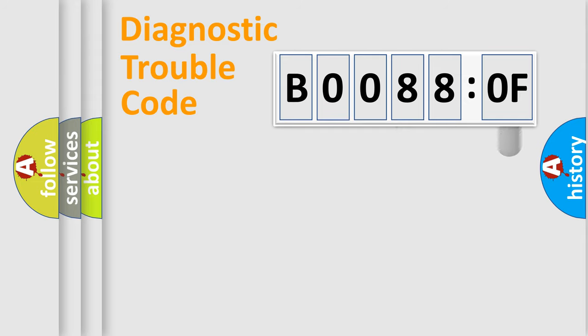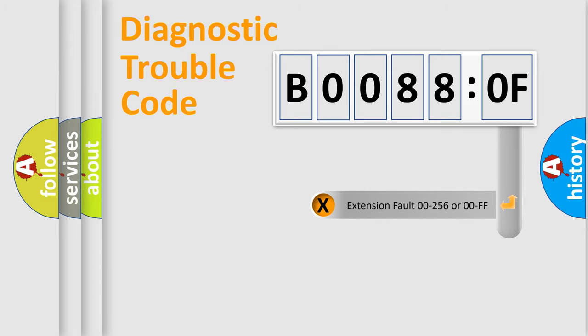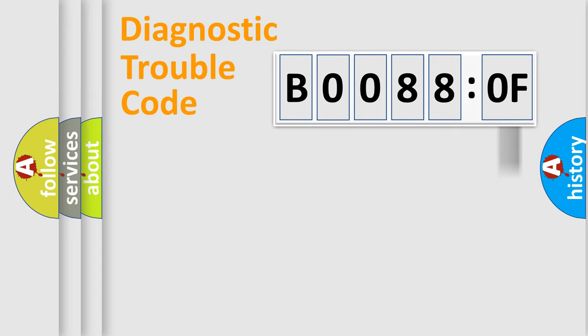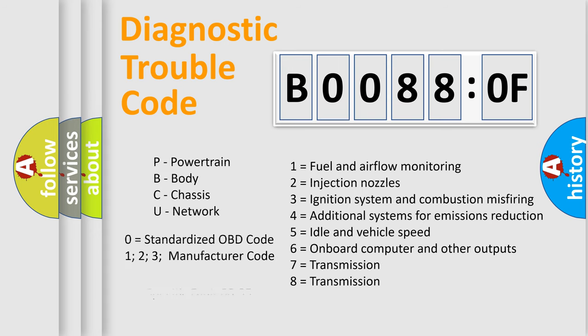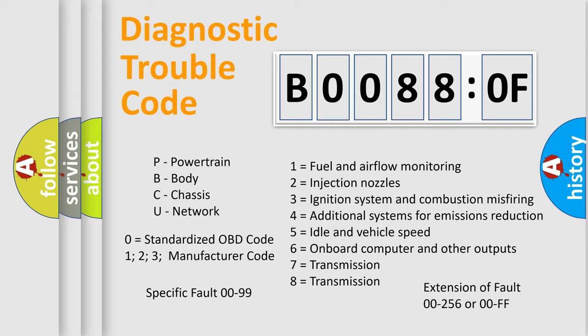The add-on to the error code serves to specify the status in more detail. For example, a short to the ground. Let's not forget that such a division is valid only if the second character code is expressed by the number zero.